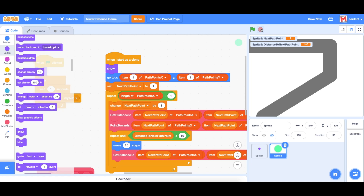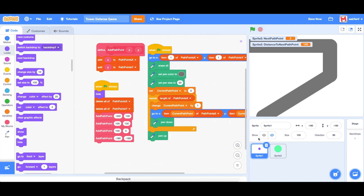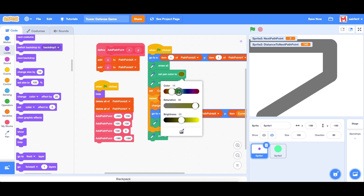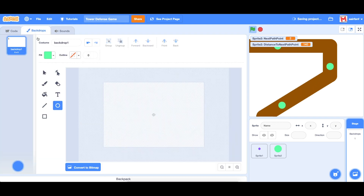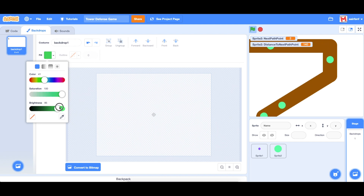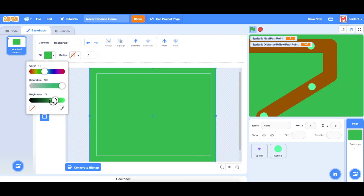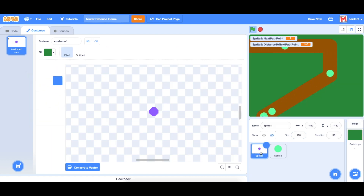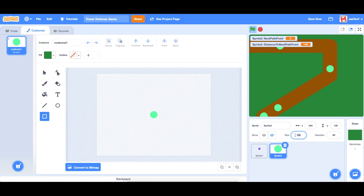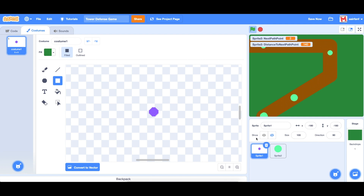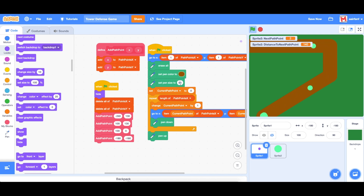The next two things are pretty straightforward — just changing some colors. In the set pen color block for sprite 1, we want to change to a brown color so it looks more like a path. Then I want to make the background a nice green, draw a rectangle, and make it a little darker. We'll also change the sprite size to 70 and reduce the path pen size from 60 to 40, which gives more room for turrets and a longer path.